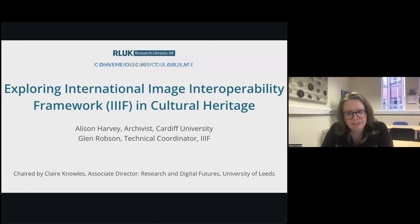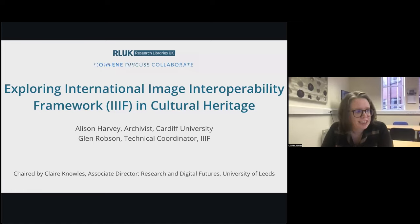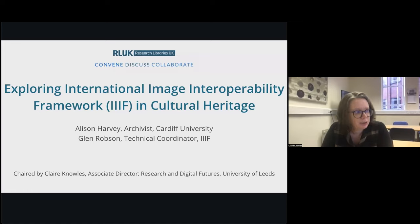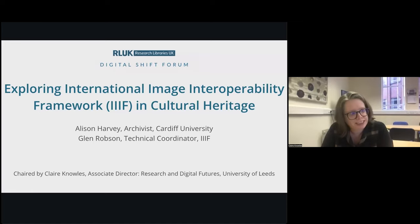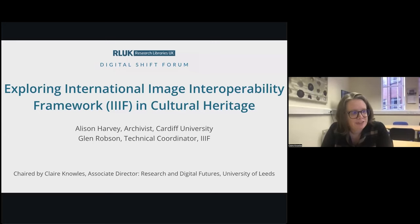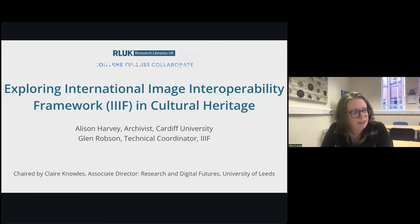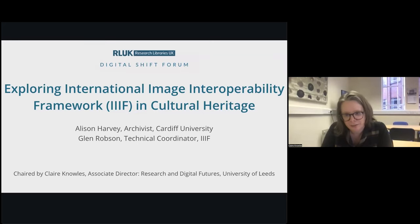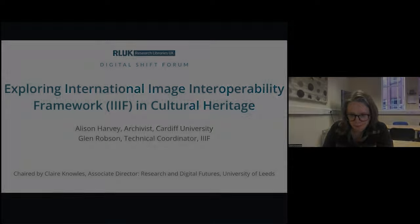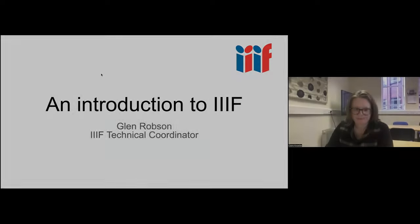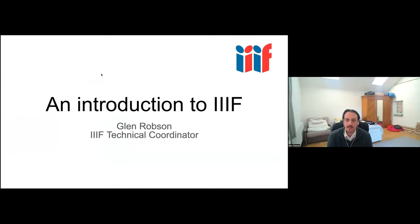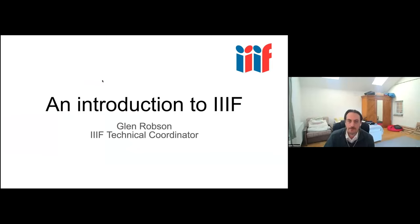And then after Glenn, Alison Harvey will be talking, and she's based at Cardiff University Special Collections and Archives. Alison is responsible for managing the digitisation workflows and supporting the teaching of digital humanities and visual culture. Alison has recently completed an RAUK AHRC funded fellowship that reviewed free low infrastructure tools for creating and reusing IIIF images for digital archives exhibitions.